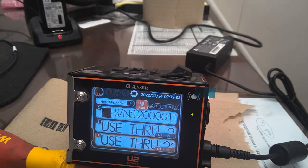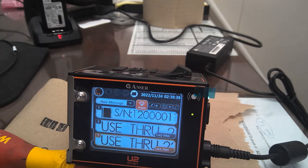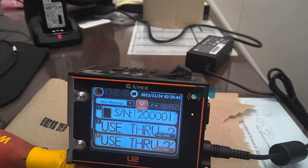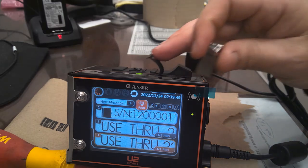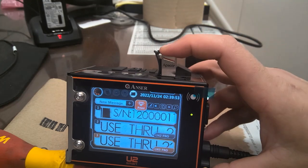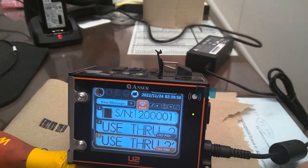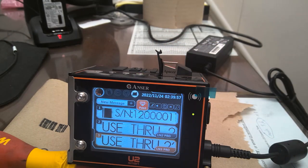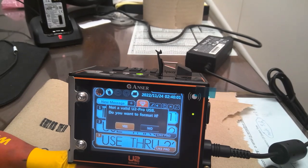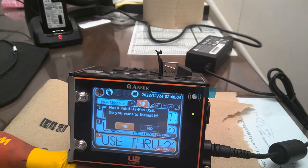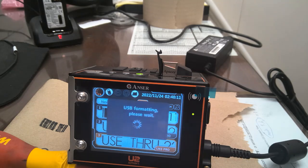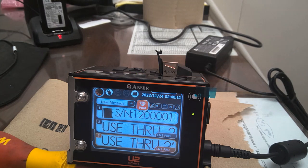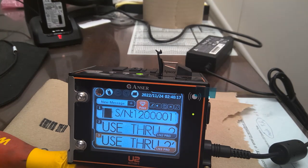But it got to the point where nobody could keep up with it. So what you do now is you get your USB. You buy your USB. You acquire it however, whatever. Blank. Put your blank USB in the printer. Not a valid YouTube Pro printer USB. Do you want to format it? Yes. I want to format it. And it's going to format your USB.